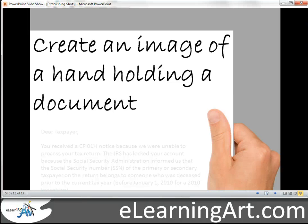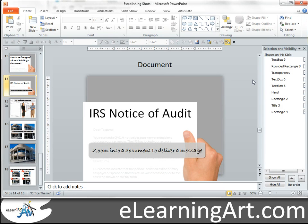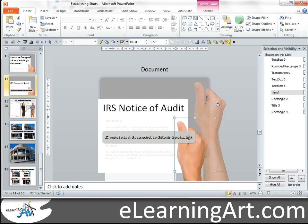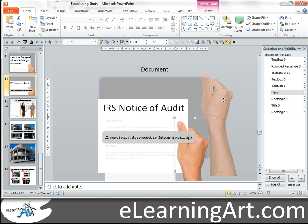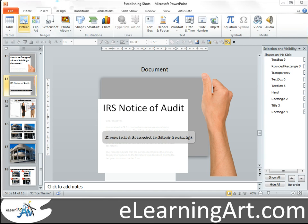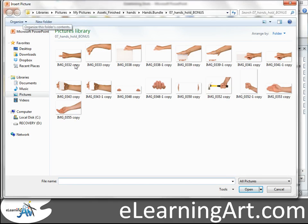Today I'm going to show you how to create an image of a hand holding a document. There are a few different things about this that I want to talk about. The logical place to start is with the hand cutouts — that's definitely an asset you'll want for this. Let me show you what a couple of the pictures are. I have all these hand cutouts, and this is in the bonus pack of hands that's in the bundle.